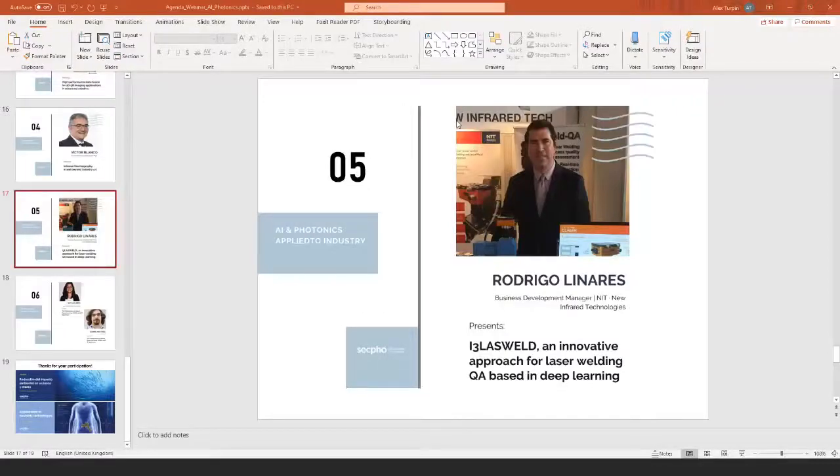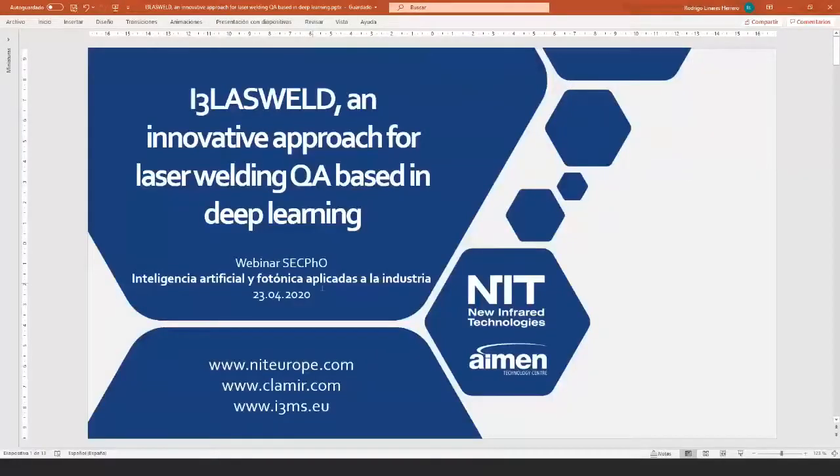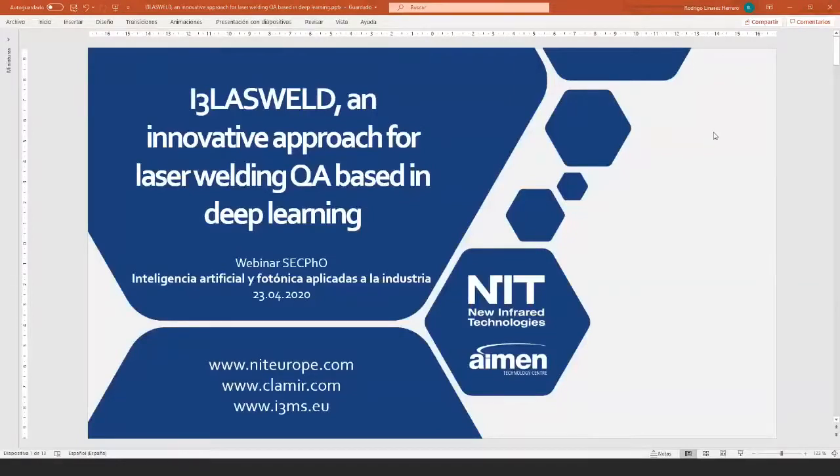Good afternoon Rodrigo. So Rodrigo is a business development manager at New Infrared Technologies and he's going to talk about an innovative approach for laser welding QA based in deep learning. Now we see the presentation and the room is all yours. Thank you for attending this presentation in this webinar.